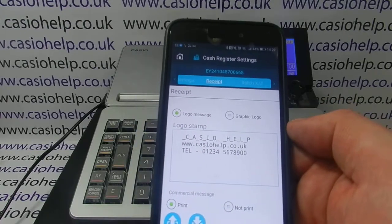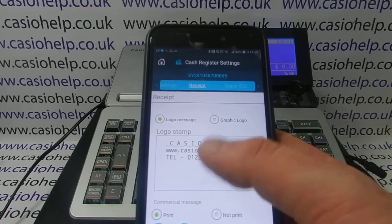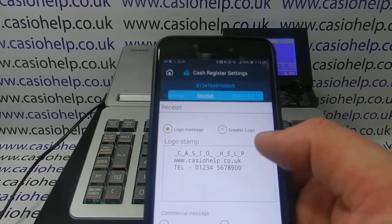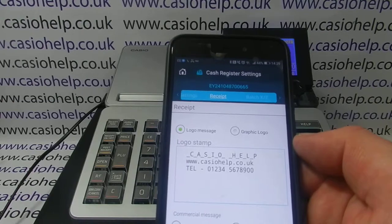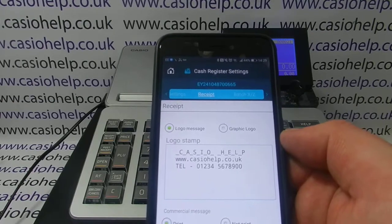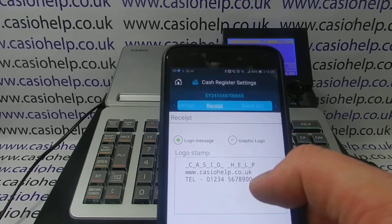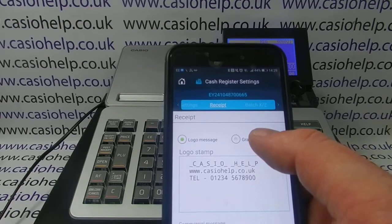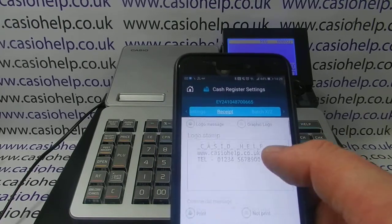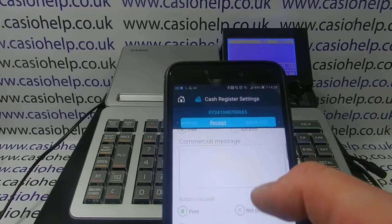If you want to keep a text logo, you can simply edit what's already here and then resend it down to the register. Alternatively, you could change it to a graphic logo by hitting the Graphic Logo button. Further down you also have a Commercial Message and a Bottom Message field.